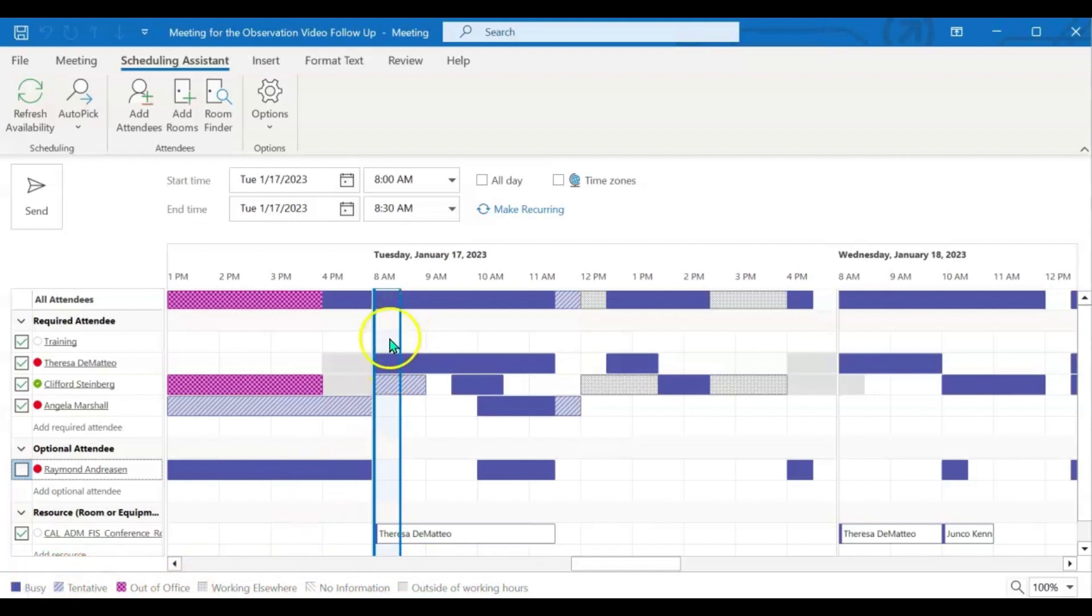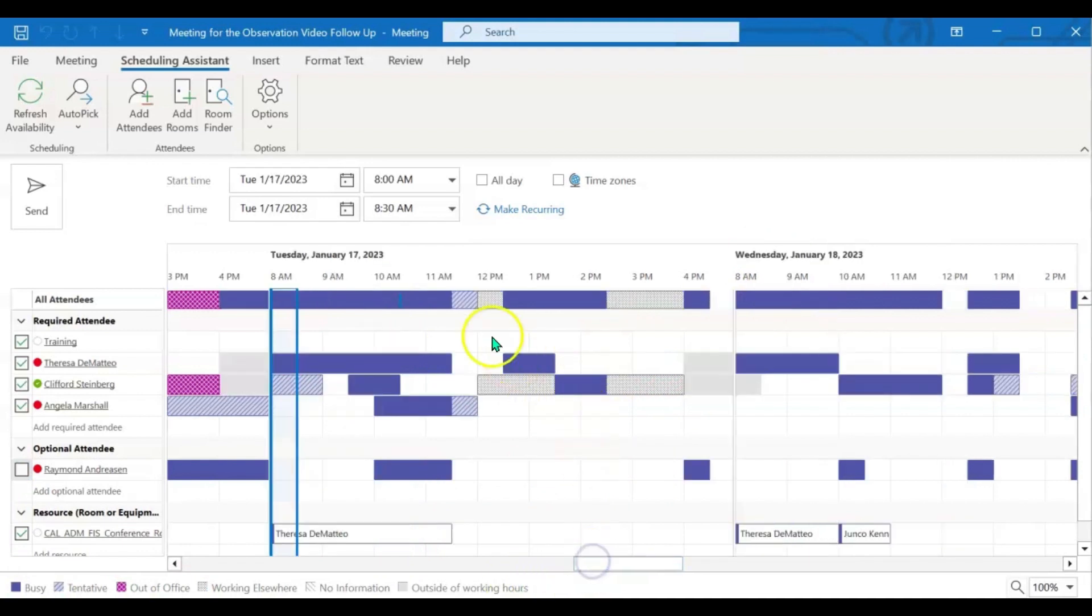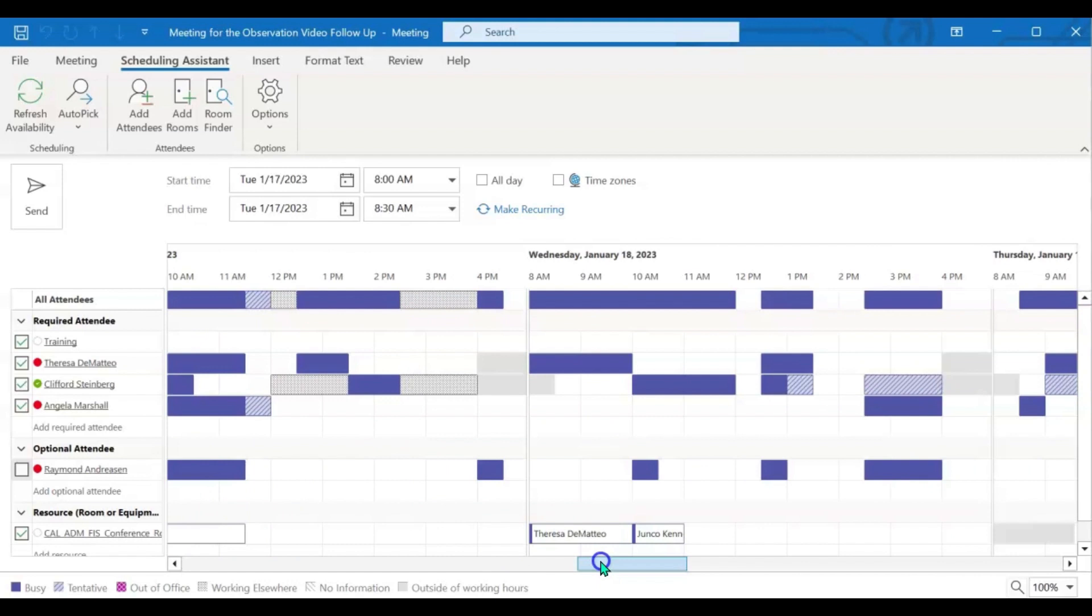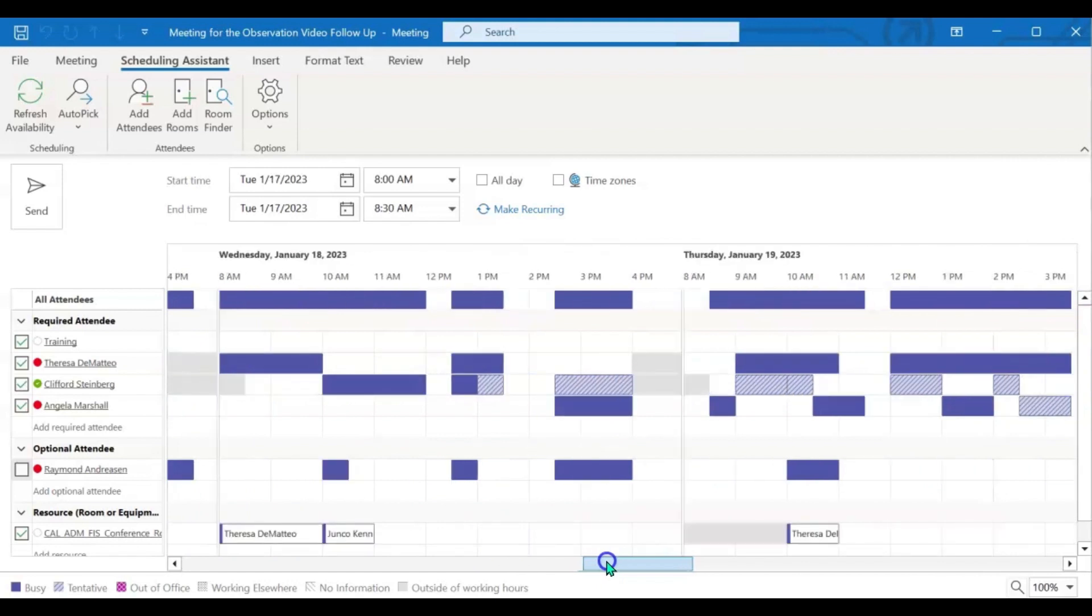The goal here is to take this bar and be able to move it in a location where you see all white space. That tells you that everyone, including the room, is available at that date and time.